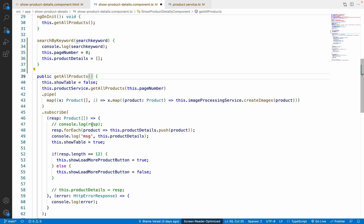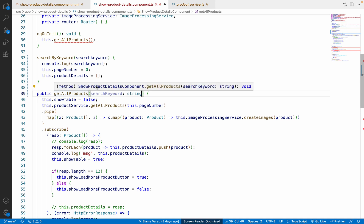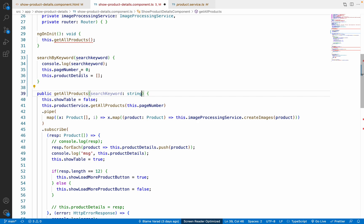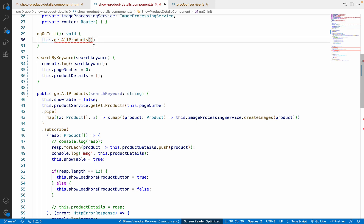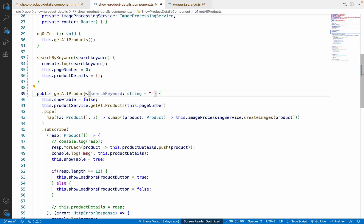Add a parameter to the getAllProducts function — let's call it `searchKeyword` of type string. I am applying a default value of an empty string because this function is called from multiple places, including ngOnInit, and I don't want to cause errors there. With the default empty string value, you will no longer see the error on line 30.